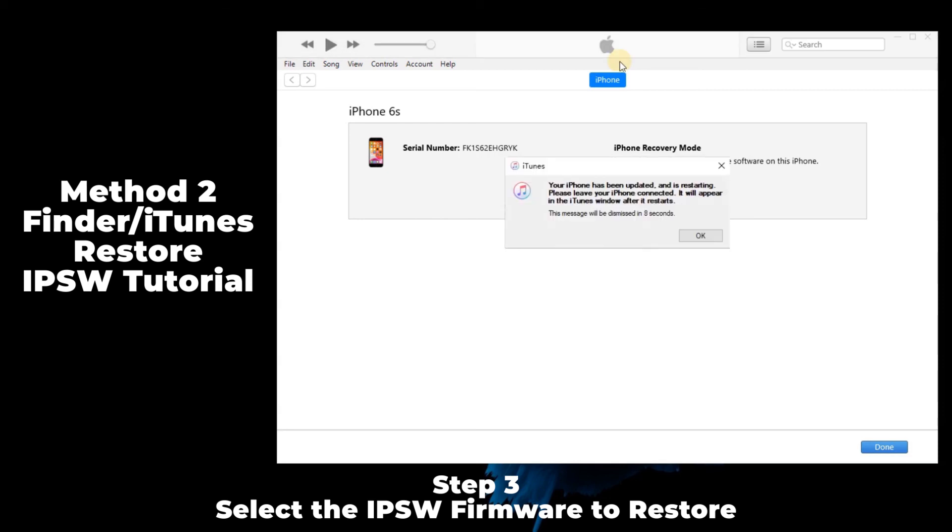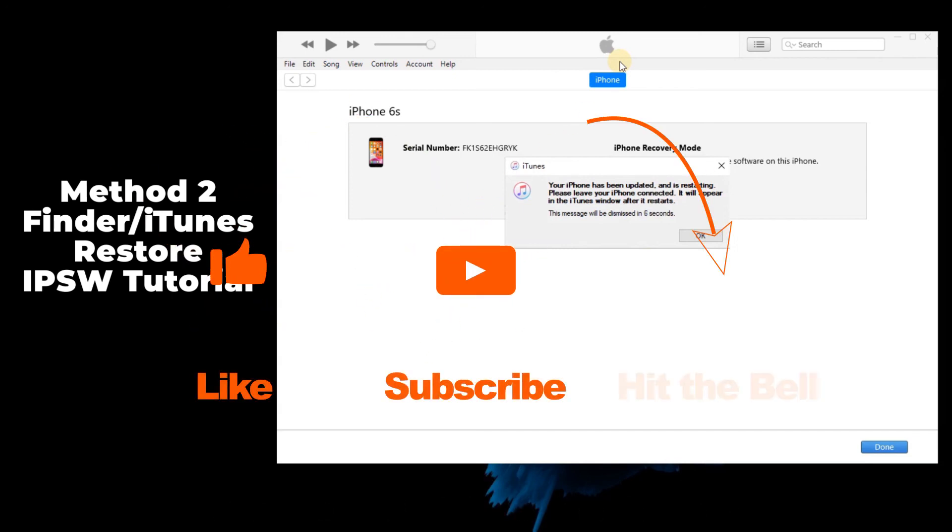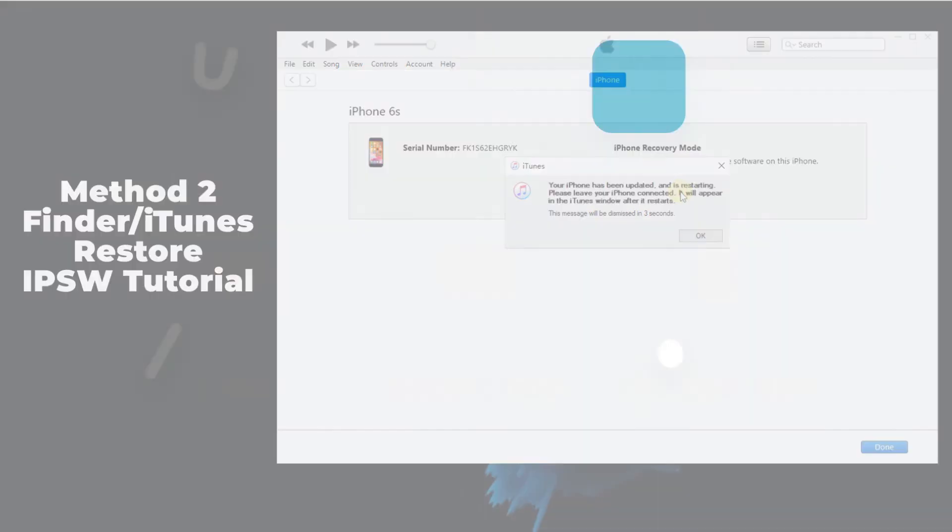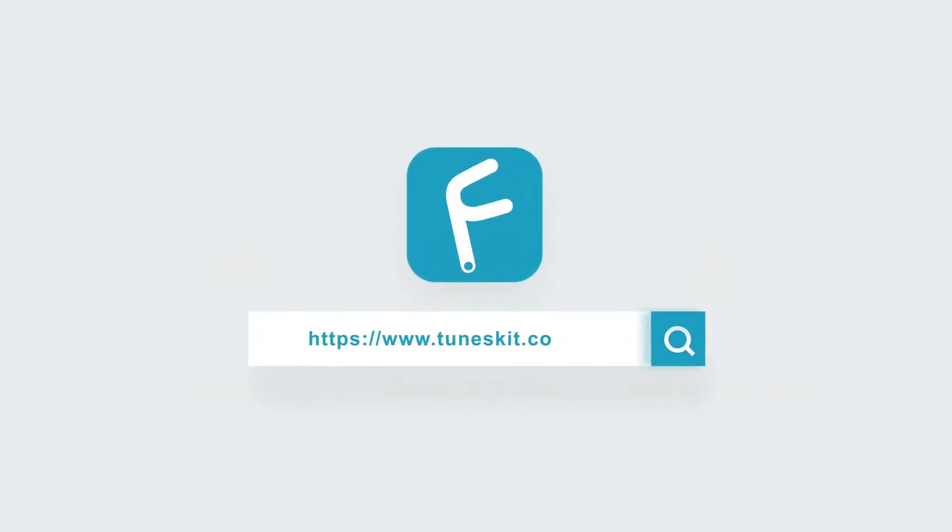That's it for today's video tutorial. If you found this video helpful, don't forget to like, subscribe, and ring the bell. Let us know what tutorials you'd like to see next in the comments below. Thanks for watching, see you next time.